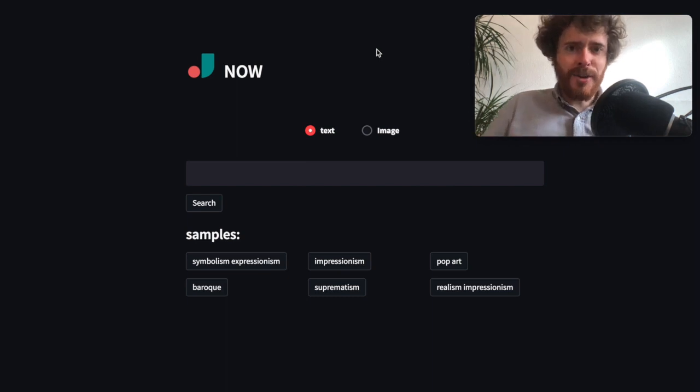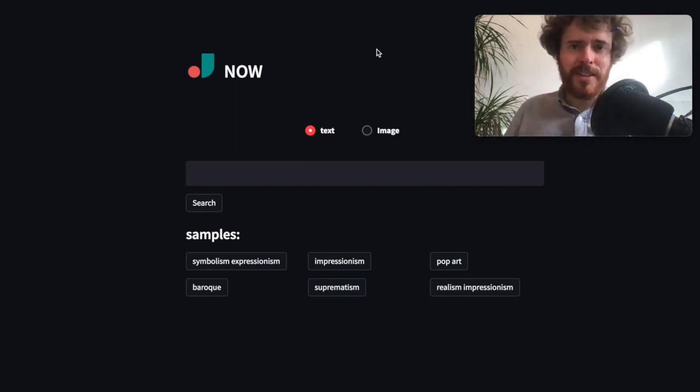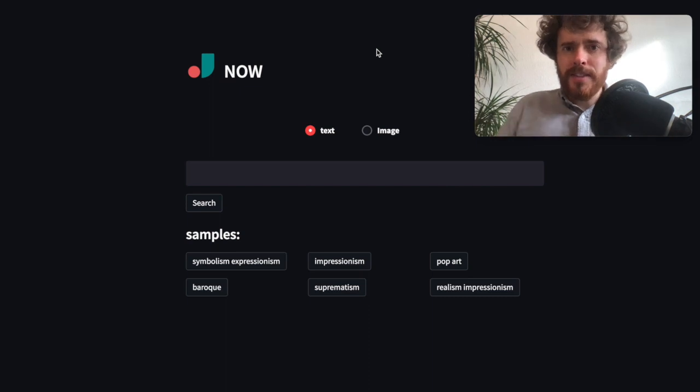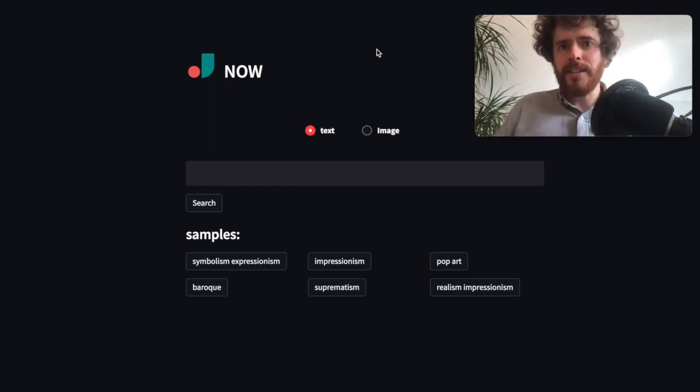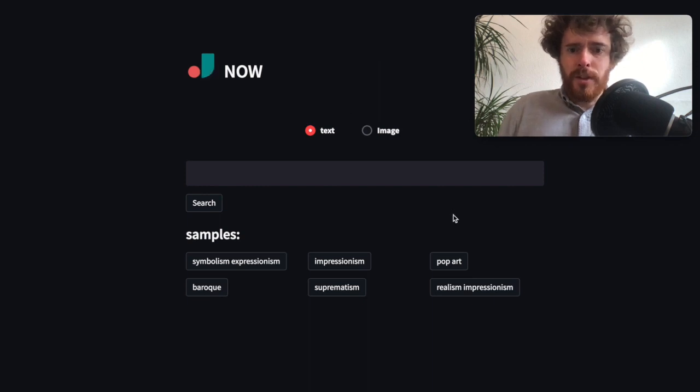After opening the link in the browser, you can see the Jina Now frontend, but this time with art data indexed instead of birds or fashion. So let's just run a search query to confirm it's working. Looks good to me.